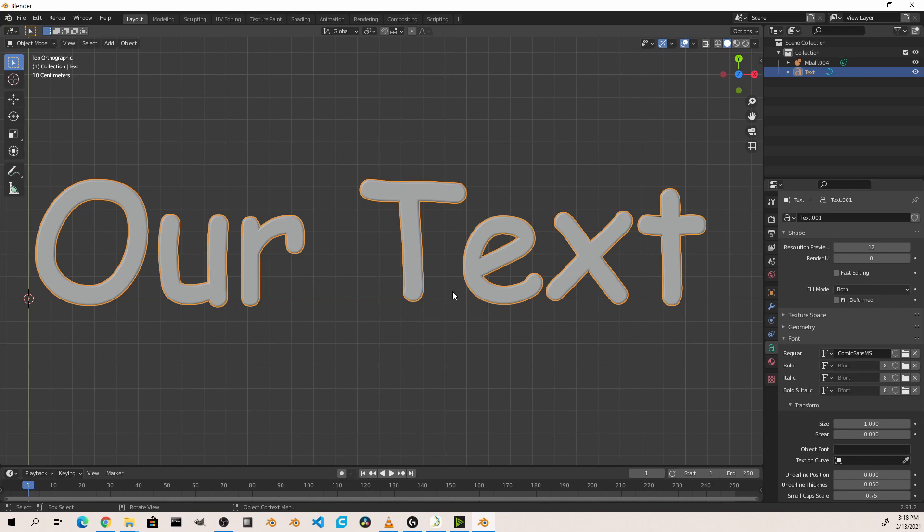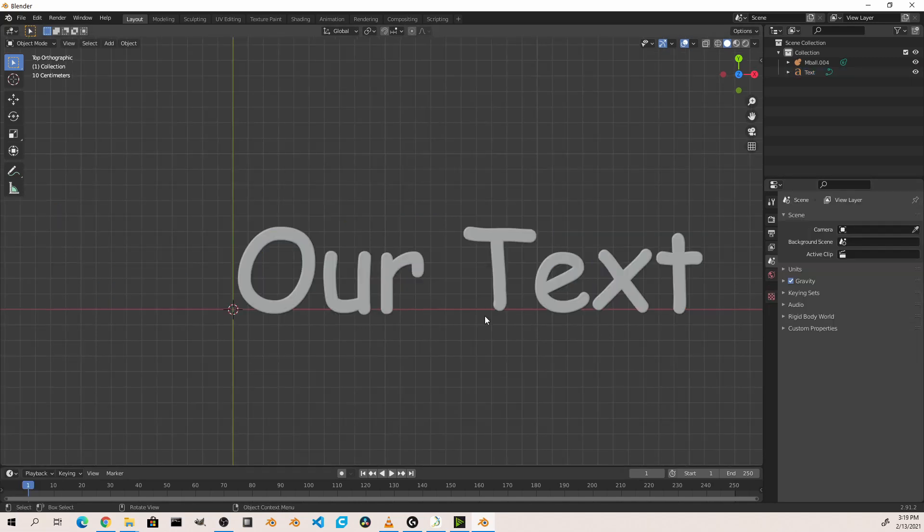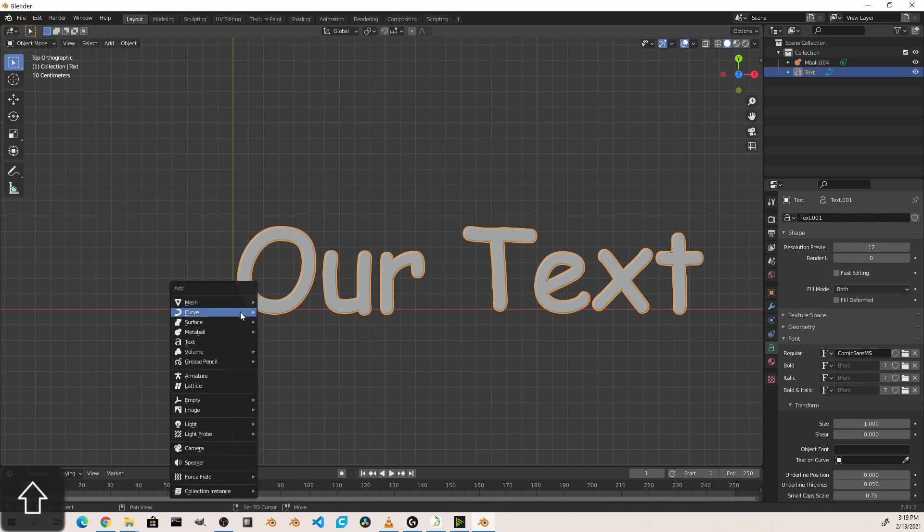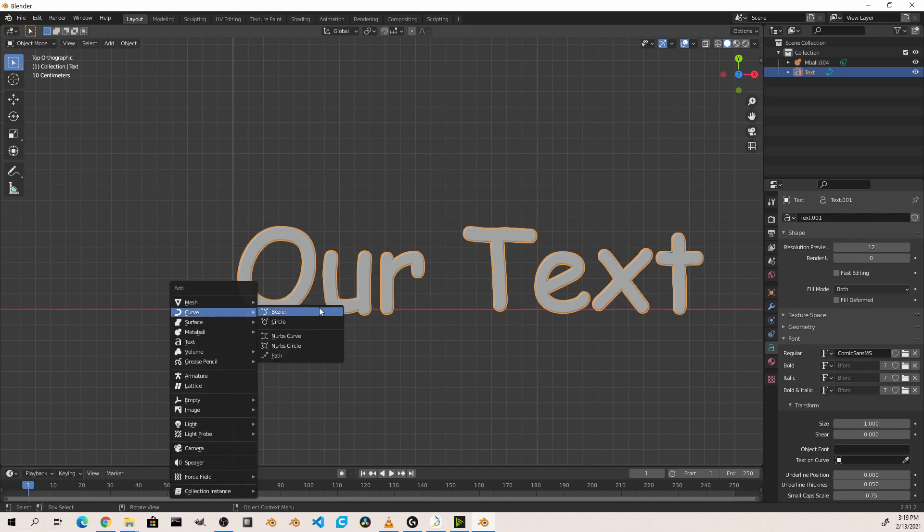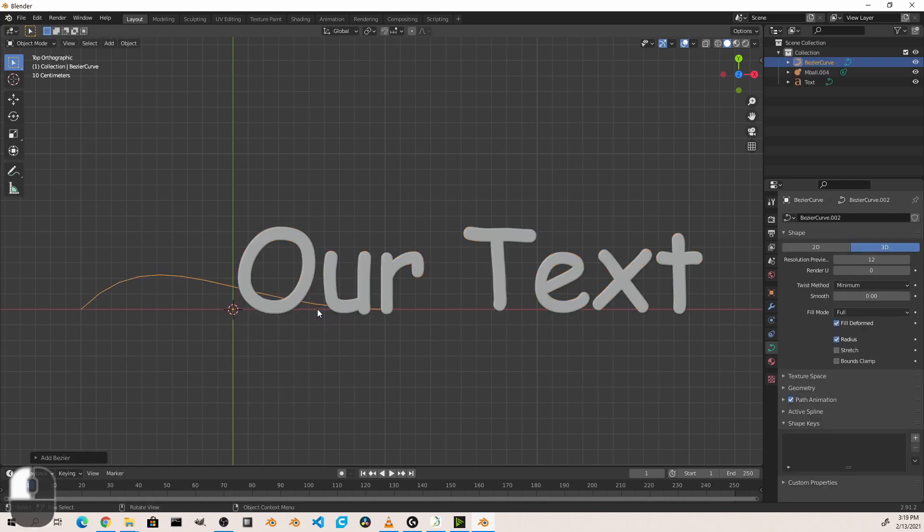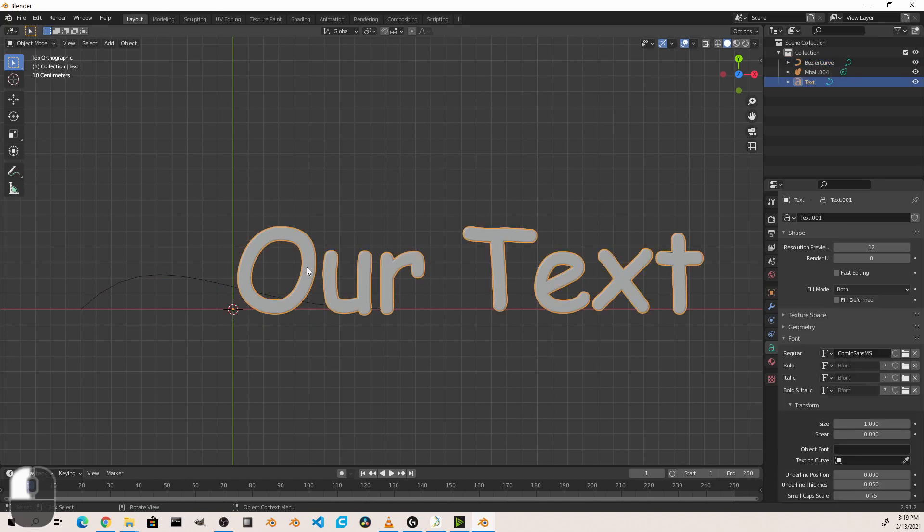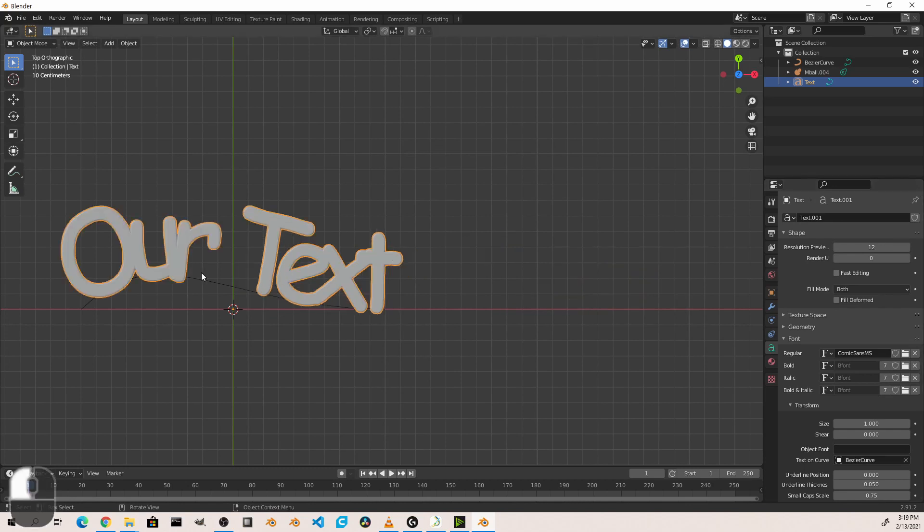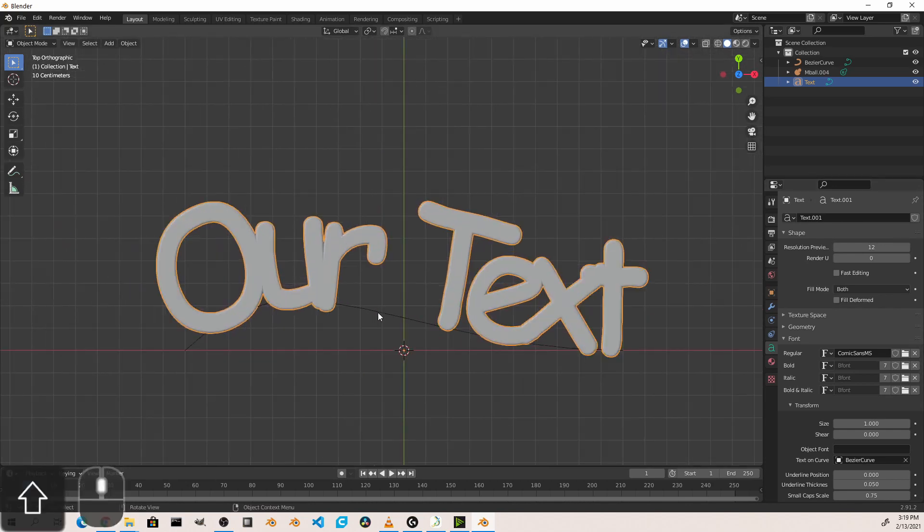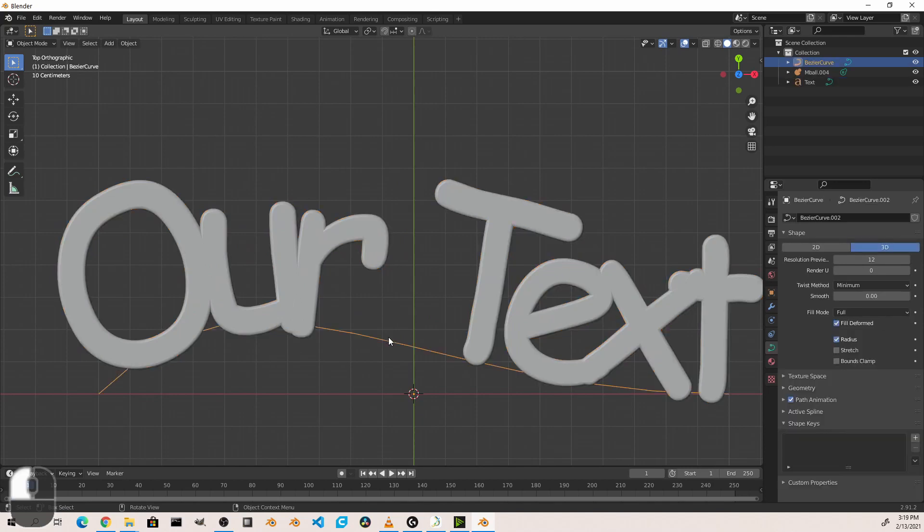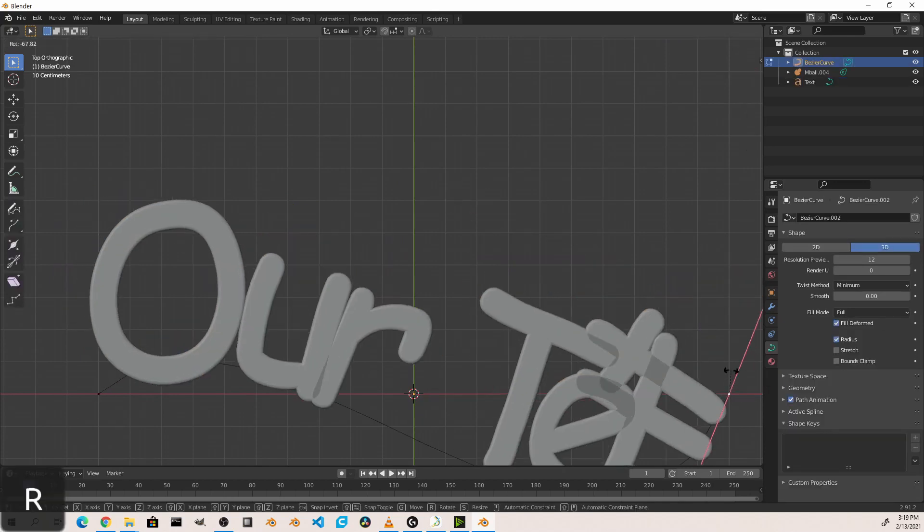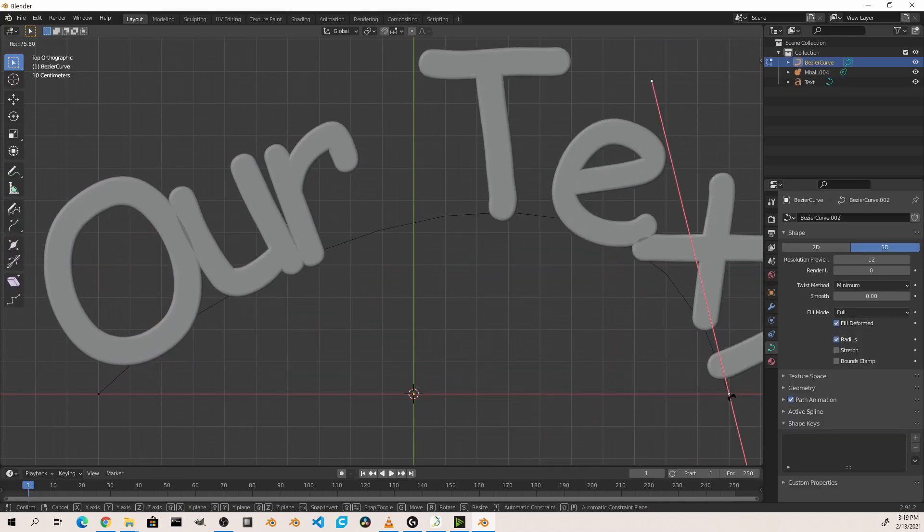One bonus item to use for our text is the text on a curve option. If we add a curve into this scene, and then with our text selected, use the eyedropper on text on a curve to select our curve, we'll see that our text now follows our curve directly. And we can edit this curve as we want.